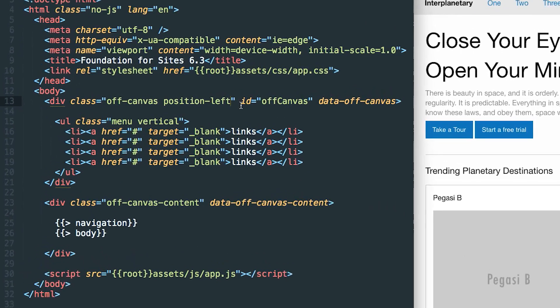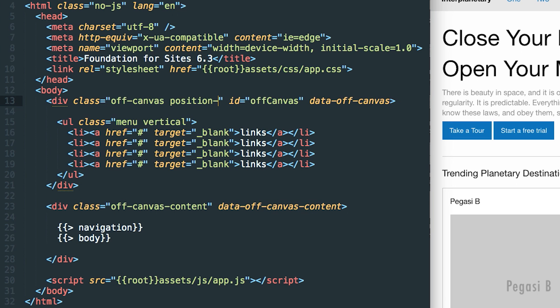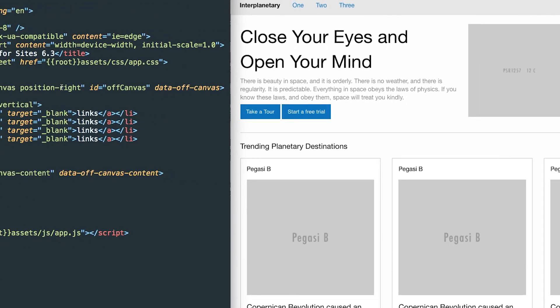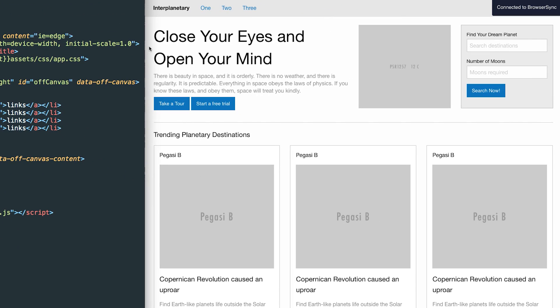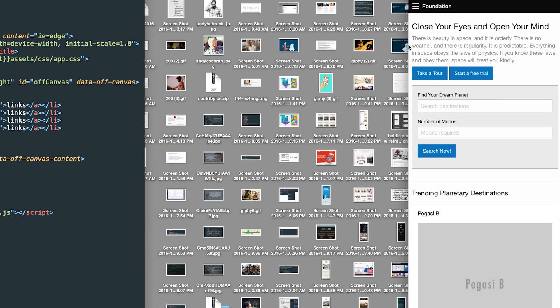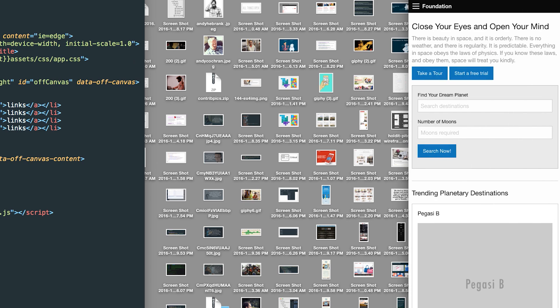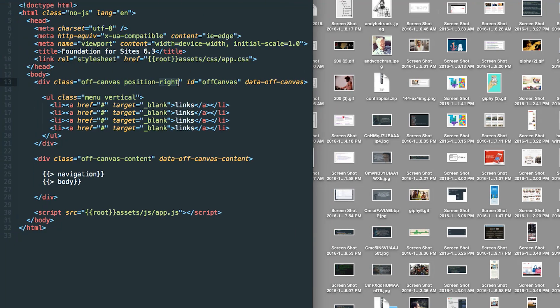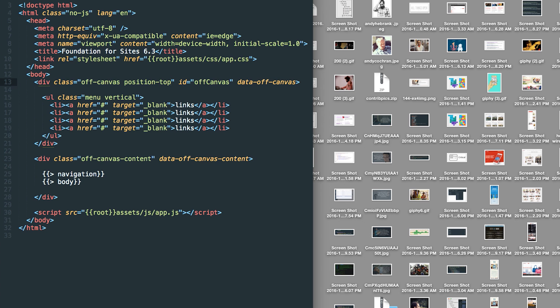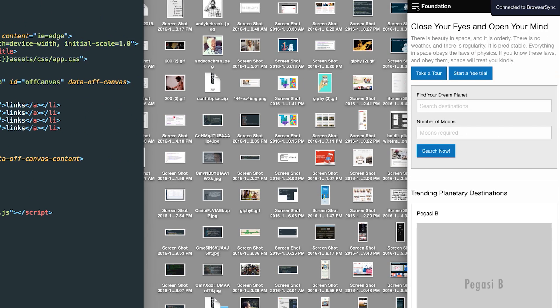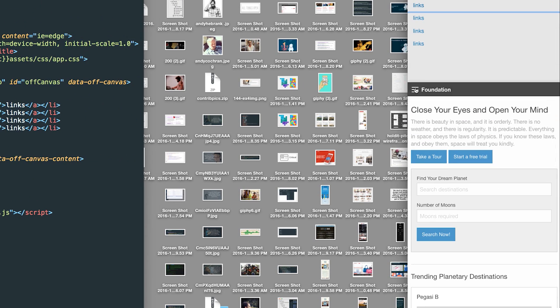Now again, I can make this left, right, top, or bottom. Right now it's left. What if I wanted to trigger it on the right? I can do that by changing this to position right. Now when I open this up, it's going to open to the right.